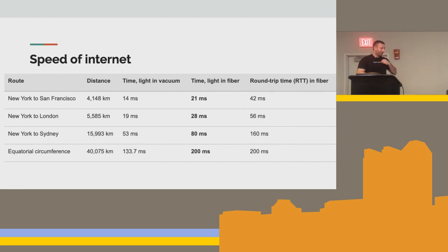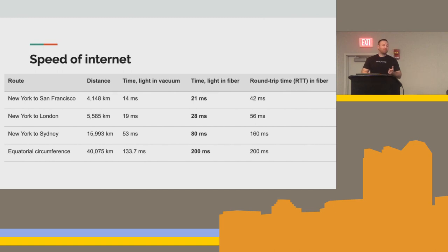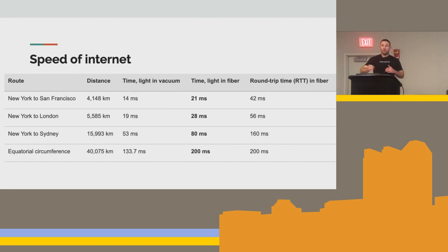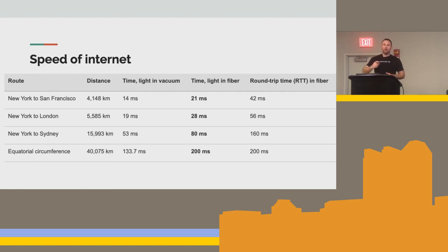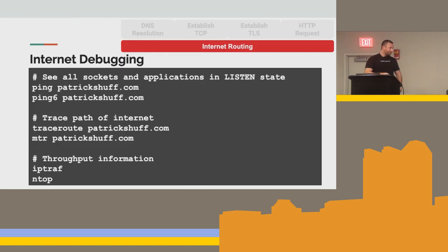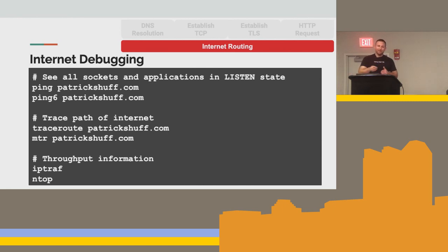Looking at some of the different latency numbers: the internet can only go as fast as the speed of light, which is 14 milliseconds from New York to San Francisco. But in fiber, going on a non-direct path, it's about 21 milliseconds. New York to London is 28 milliseconds. New York to Sydney is about 80 milliseconds. And to go all the way around the world is about 200 milliseconds for a packet traveling in fiber. If you're doing hundreds of requests and transferring large objects, latency can add up really quickly. For internet debugging tools: ping, traceroute, and MTR are really good for mapping out the path your packet is taking. IP traffic and iftop are also useful tools.